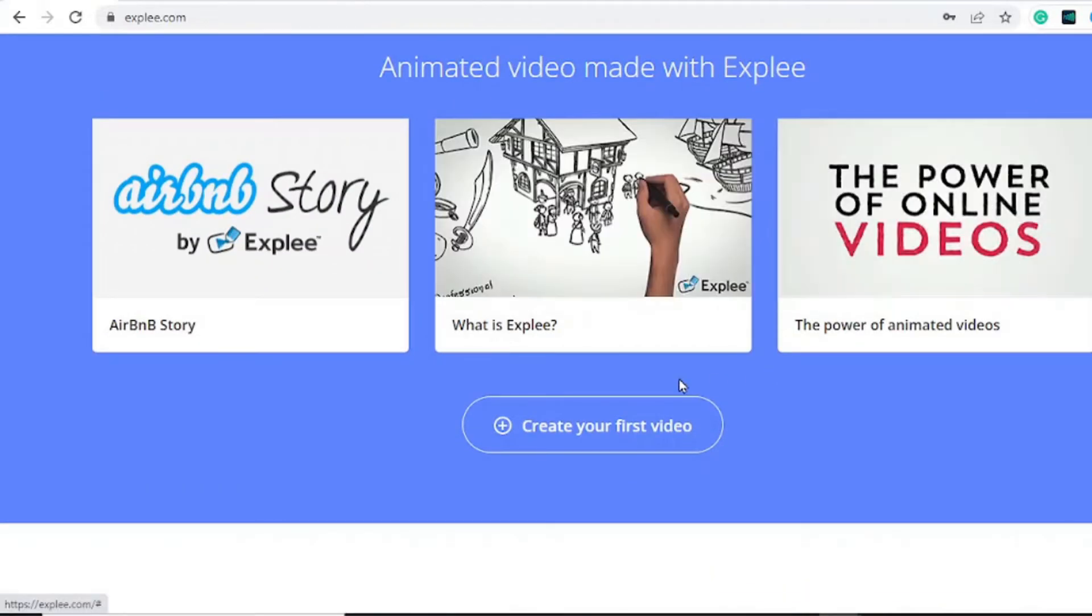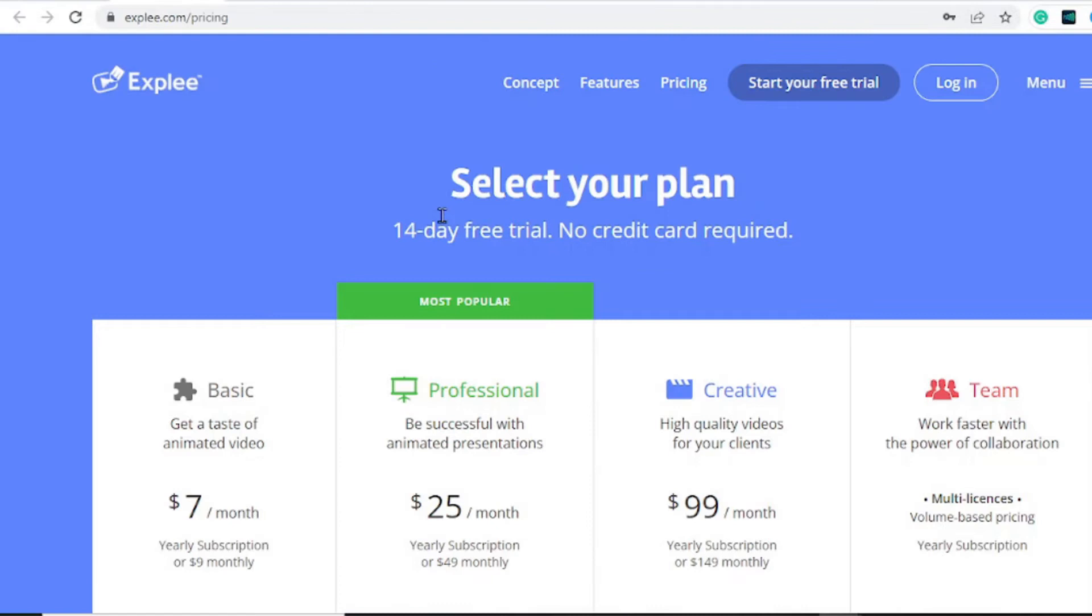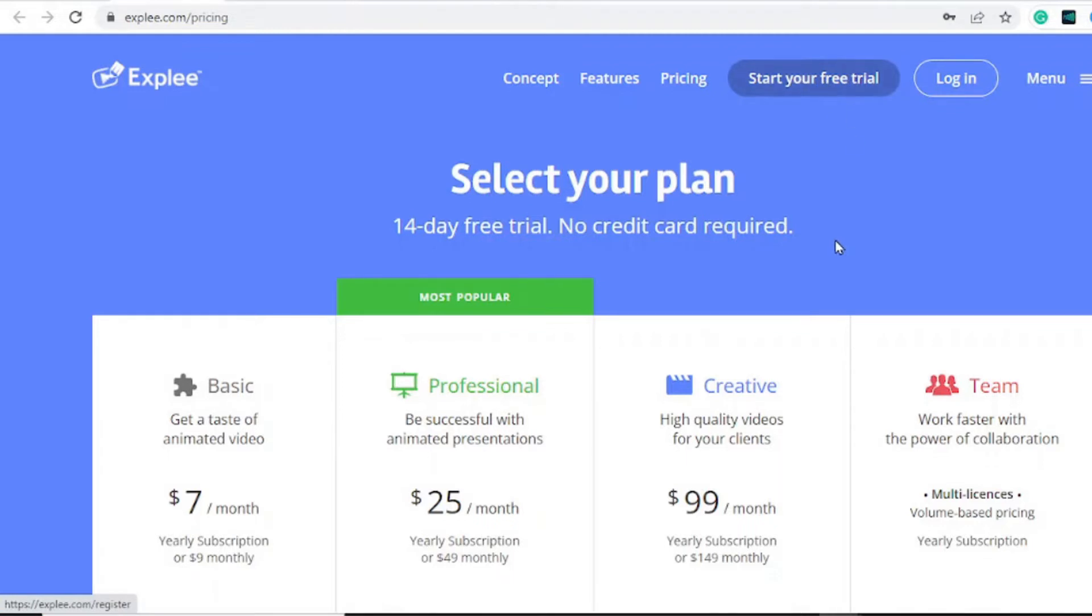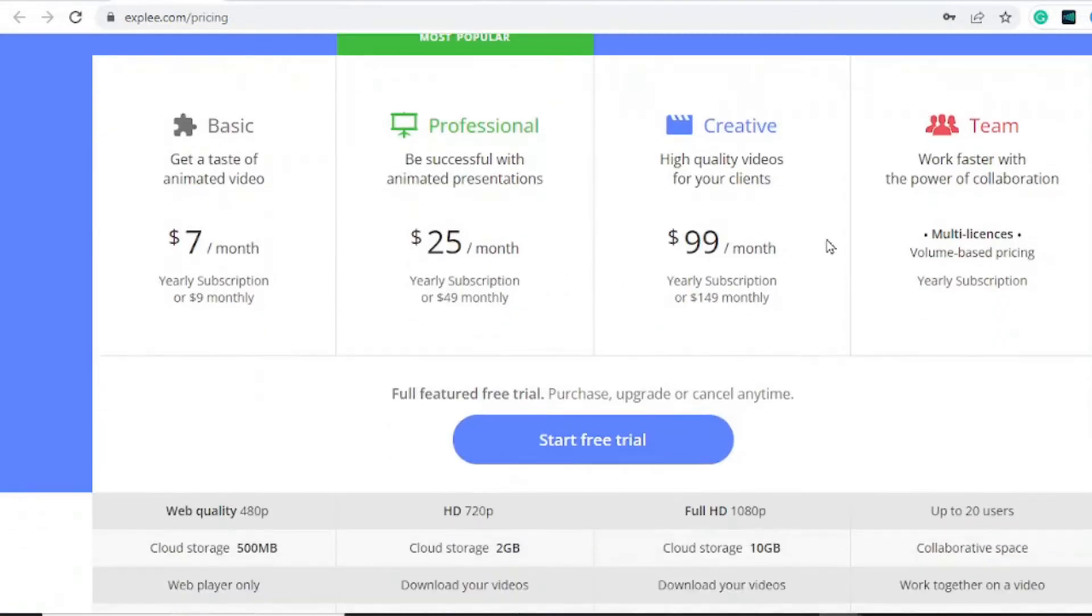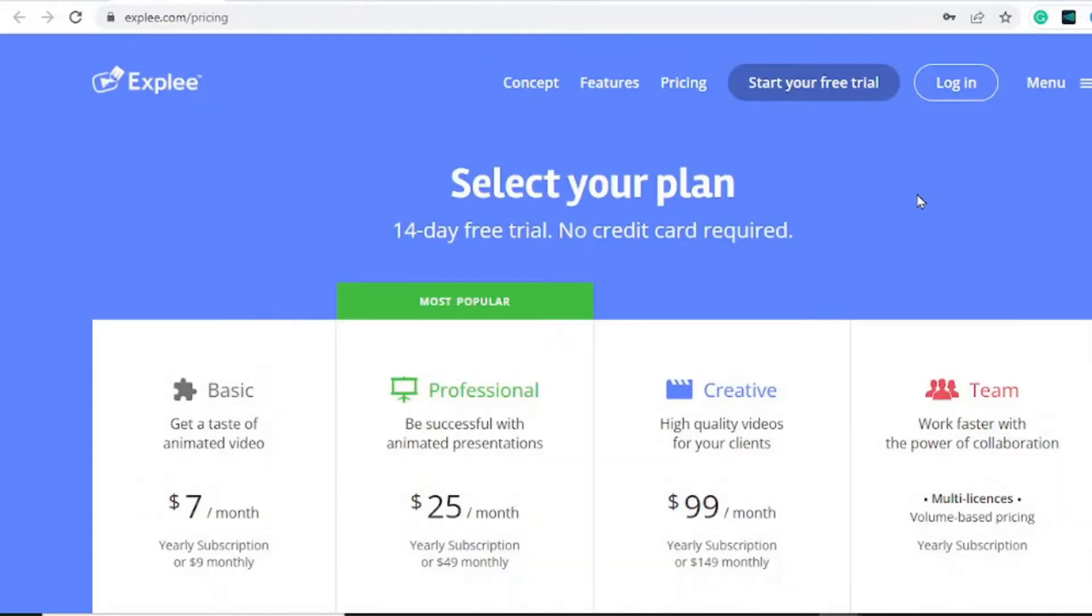To get started it's very easy. You will need a free trial. With your free trial you hit on start your free trial and you sign up. Now with the free trial it's limited up to 14 days you can use the software.